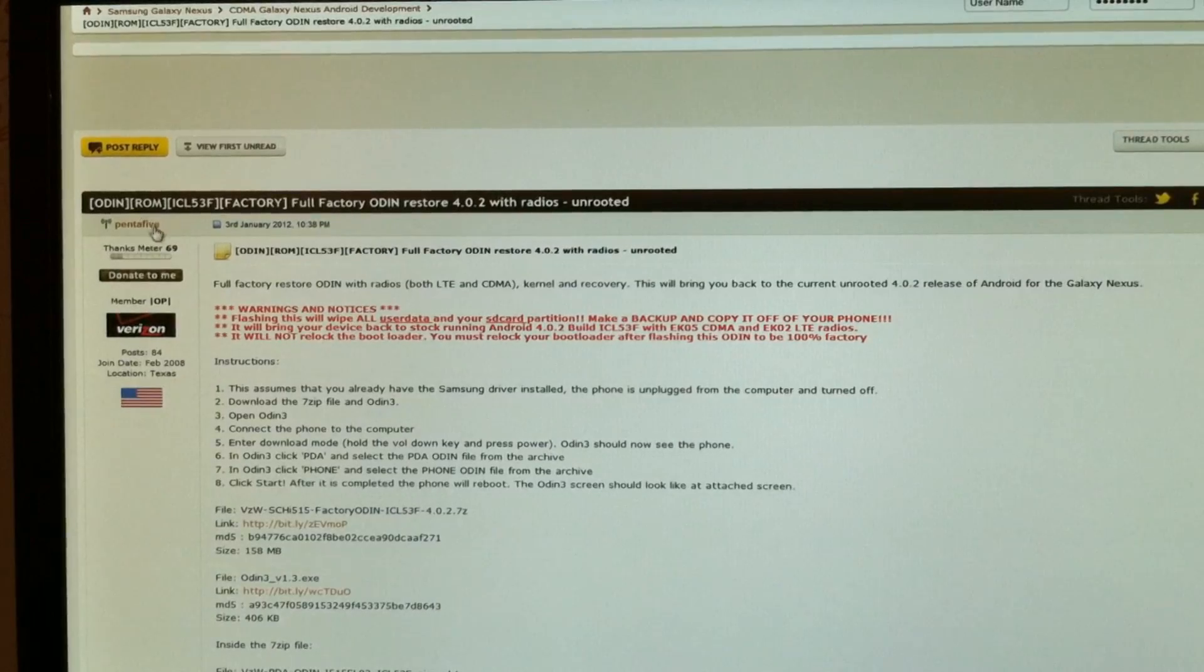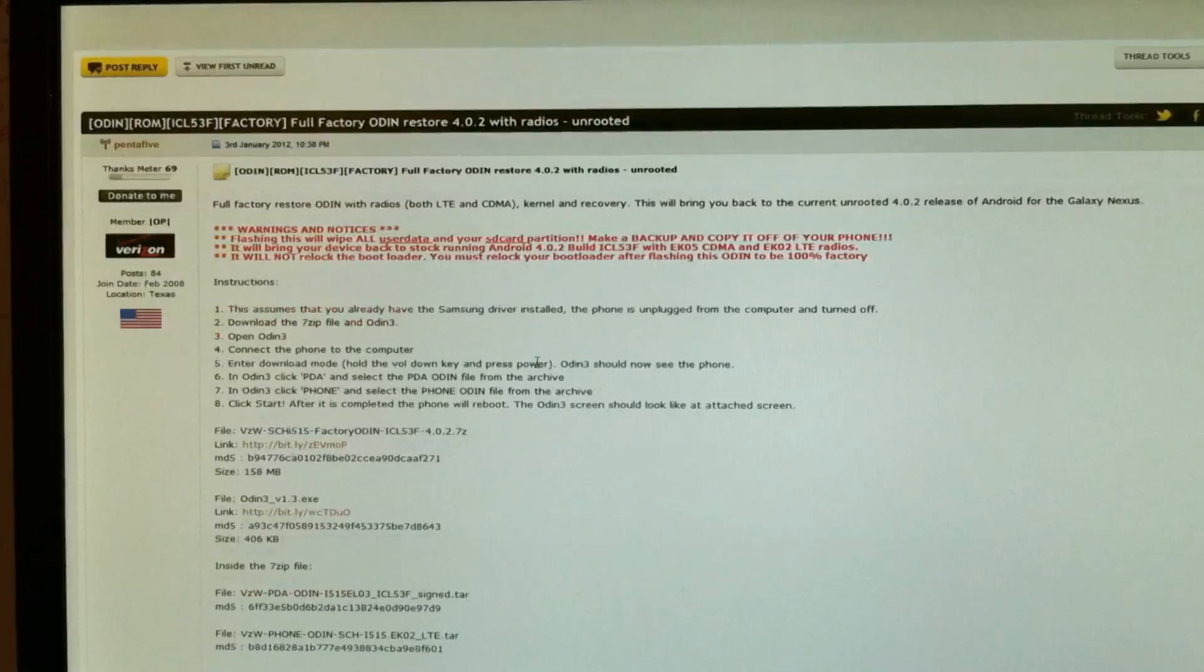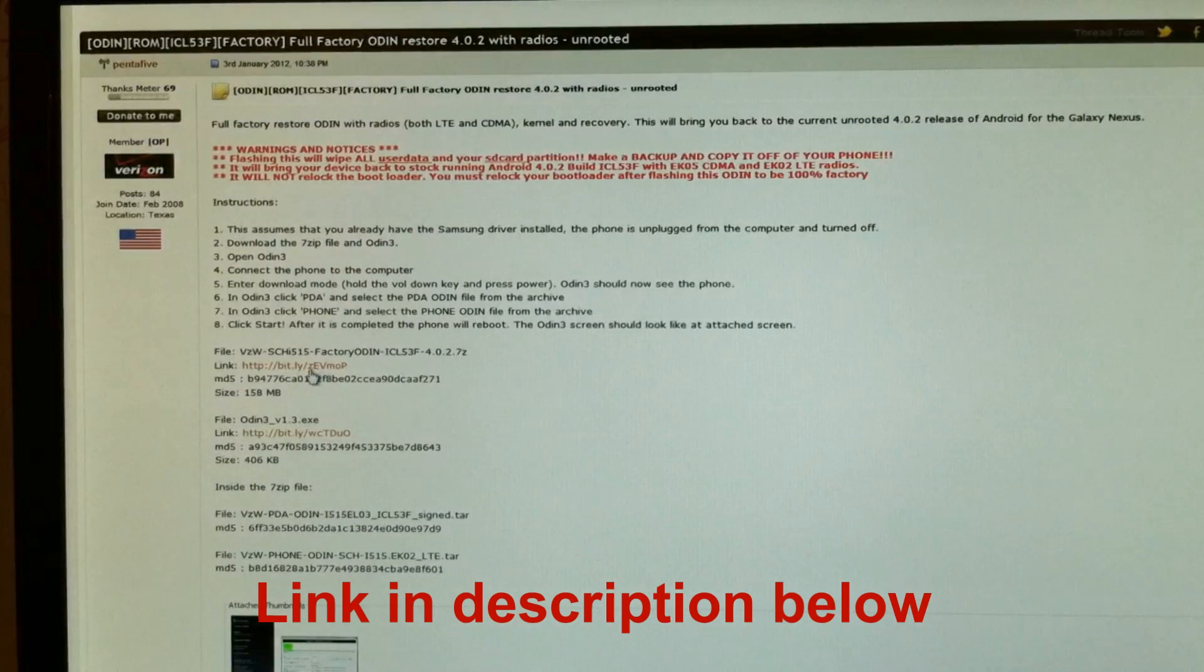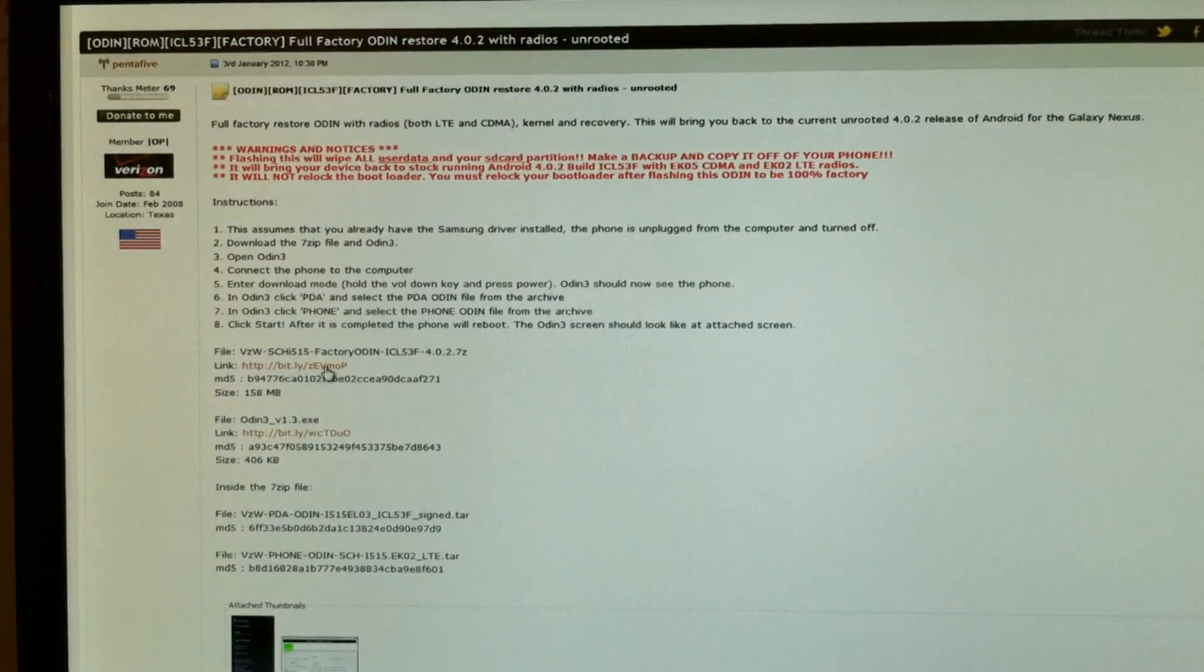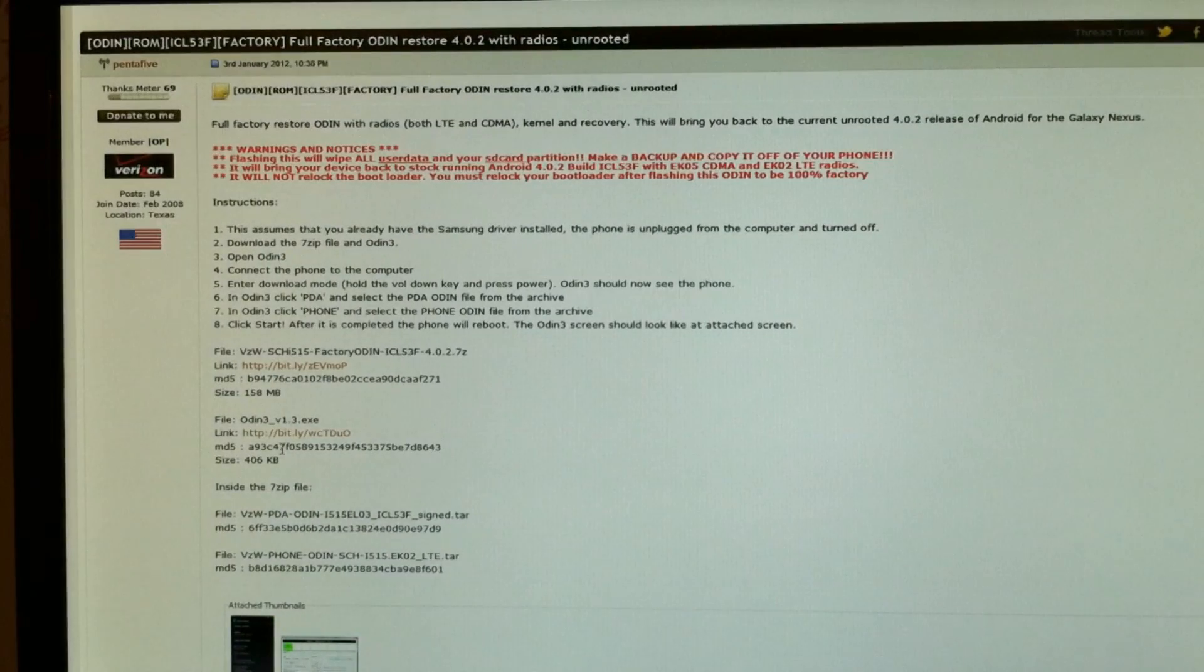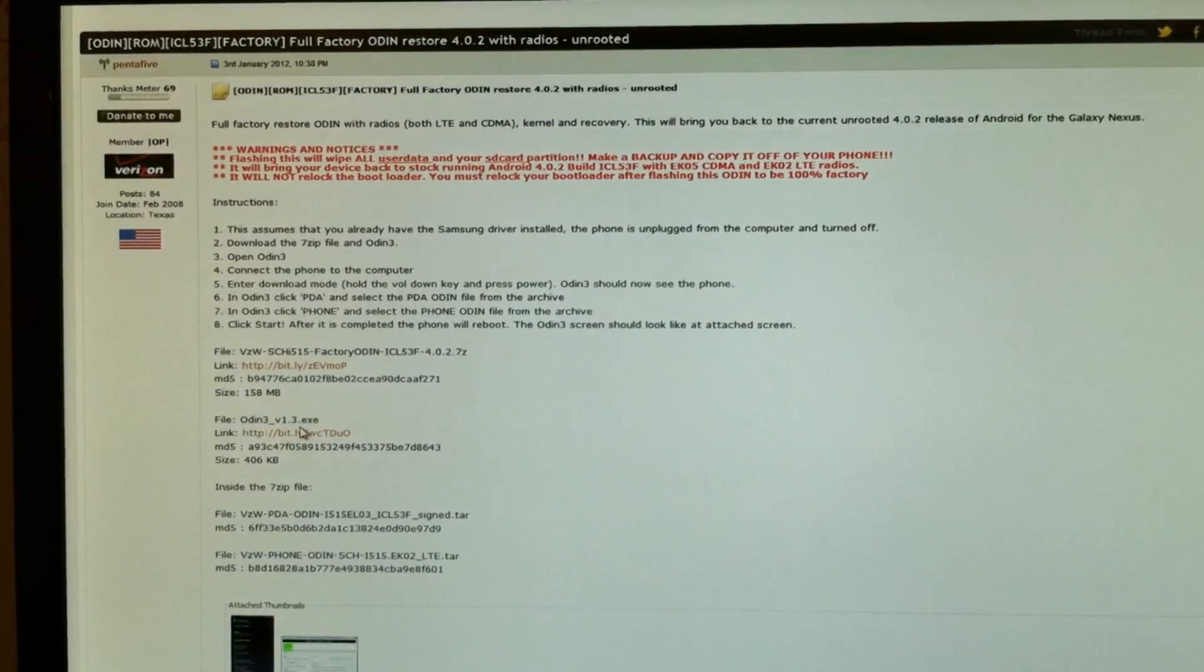First, I want to thank Penta5 on XDA for posting this information. You're going to need the factory restore file here. And if you don't already have it, you'll need Odin. So download both of these.